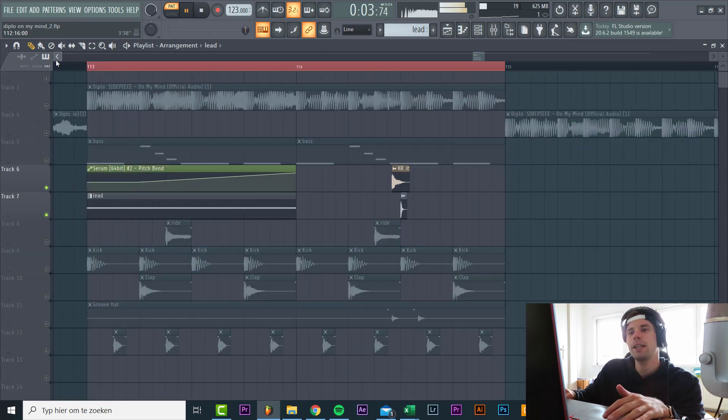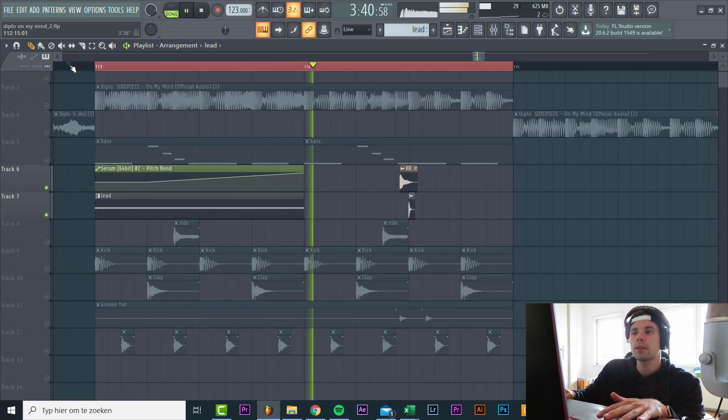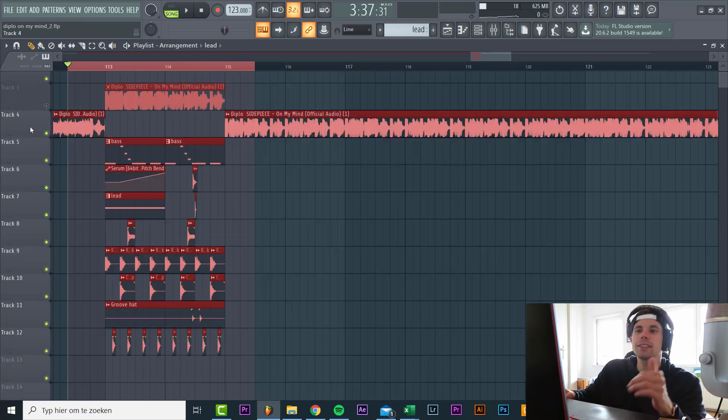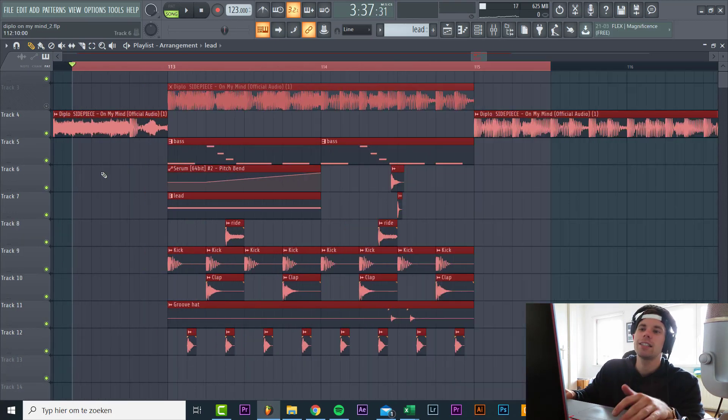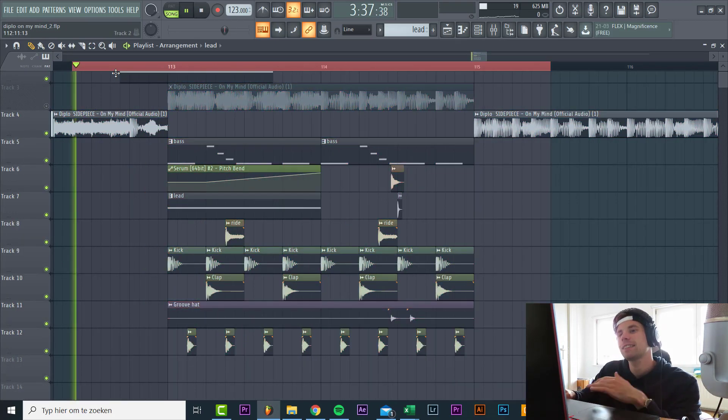Besides that we have a pitch automation. Sounding like this. It really adds some more energy to the sound. So altogether, the On My Mind remake will sound like this.